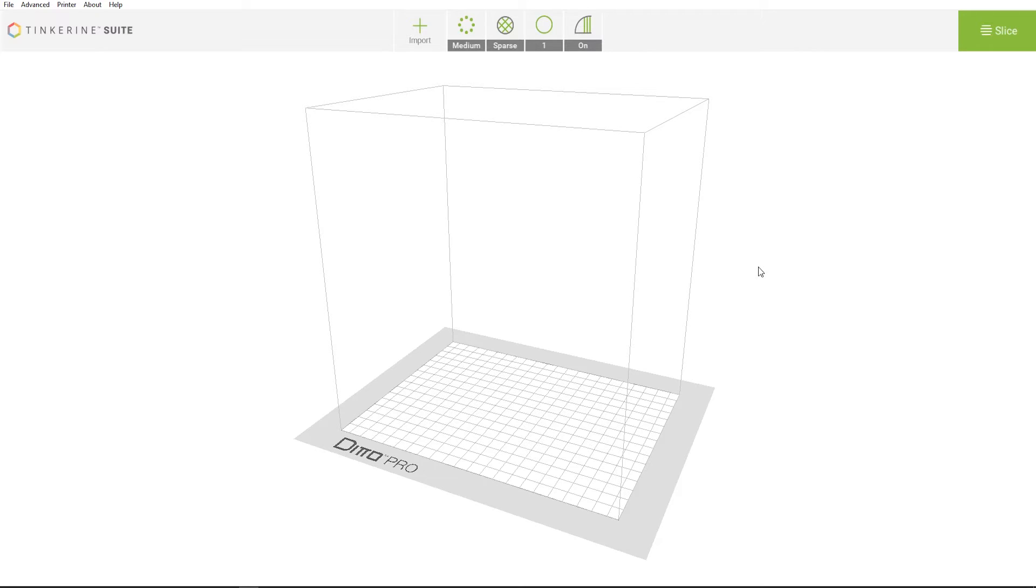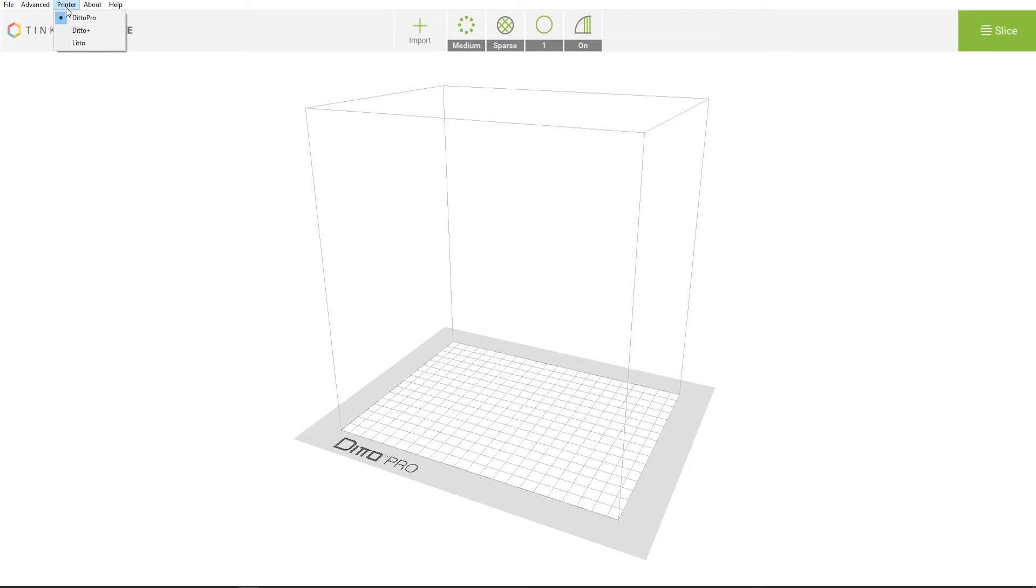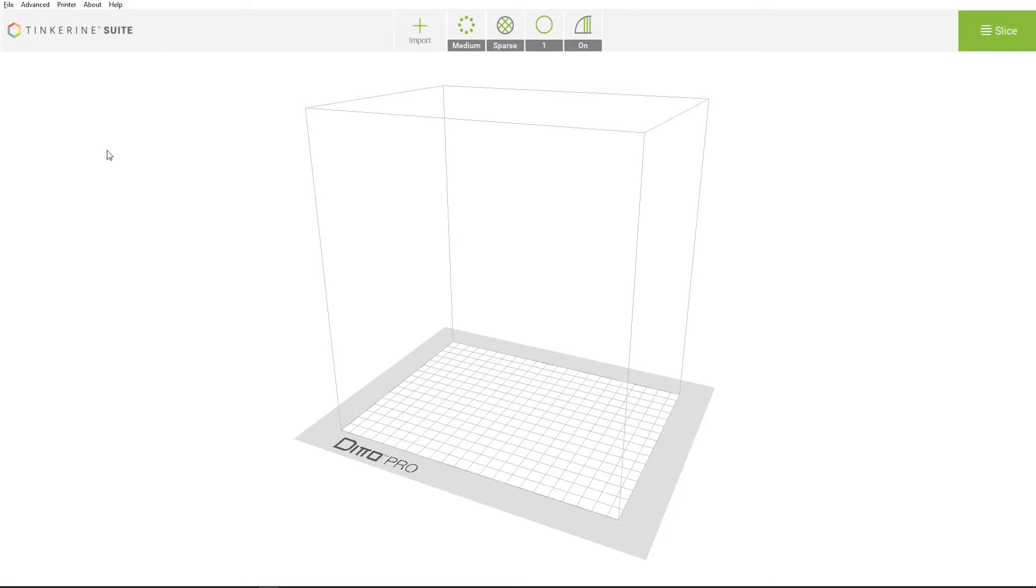After installation, launch Tinkering Suite. You'll see the slice settings on top and a visual representation of the printer's build area in the middle of the screen. Depending on which tinkering 3D printer you're using, there are presets for each under the printer selection tab. Now let's get started.